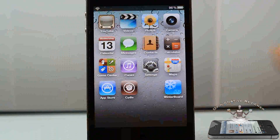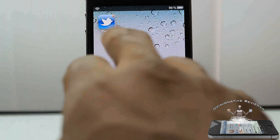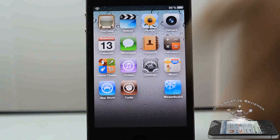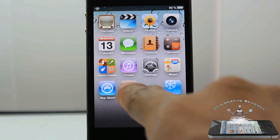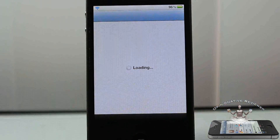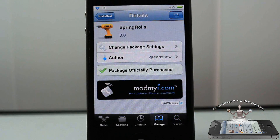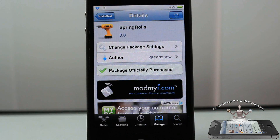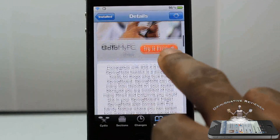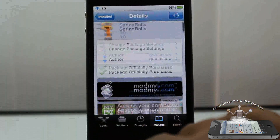Not much to talk about, but the two unique features are basically the badge and folder animations, the ability to hide your dock, and setting how many rows and columns you want for your springboard. Like I said, it's called Spring Roll, it's in the ModMyi repo for one dollar.